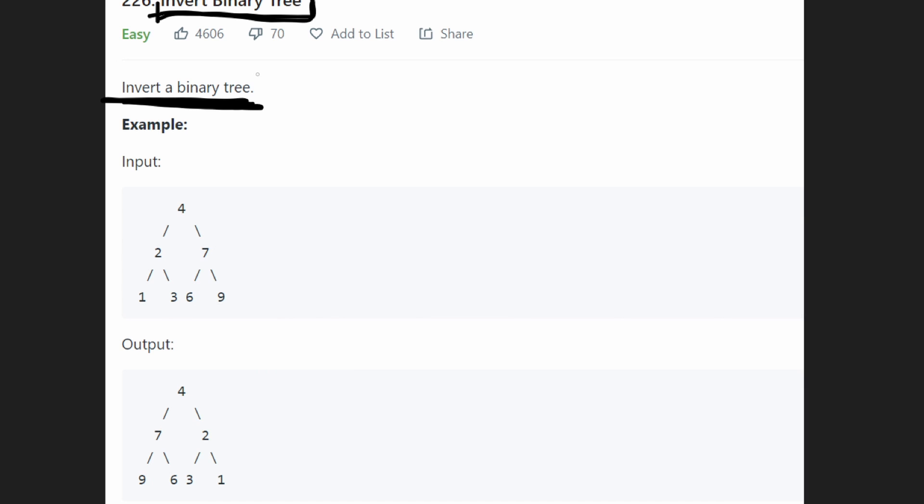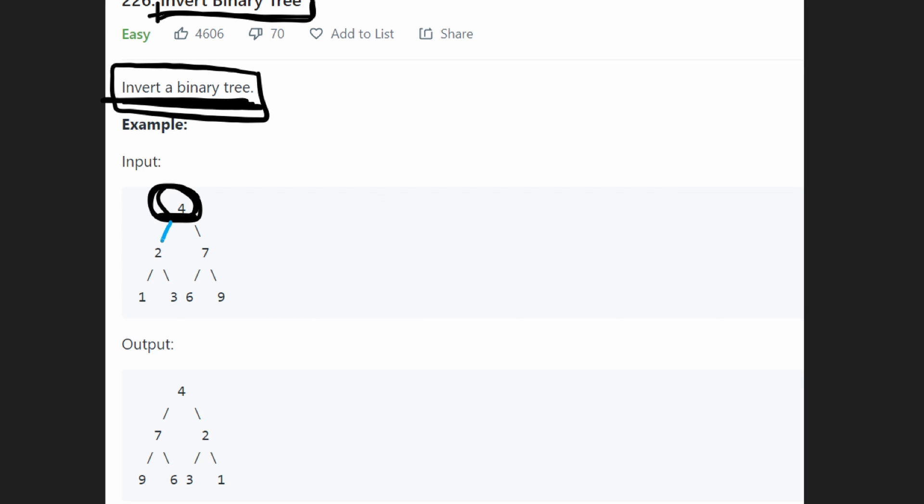So when they say invert the binary tree, what we're saying is visit every single node in the tree. And every time we visit a node, take a look at its two children and swap the positions of the children.